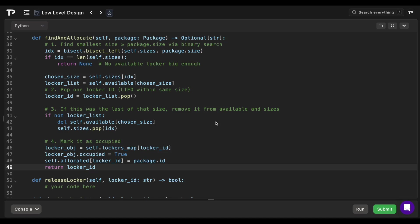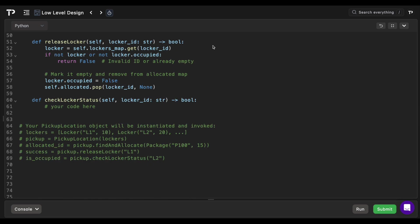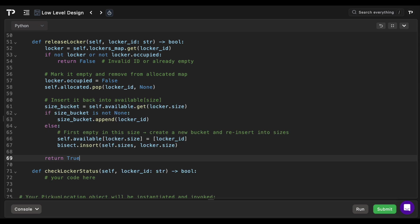The key thing is understanding how all the data structures work together — once you see it once it becomes simple. For release-locker, we look up the locker ID in the lockers map; if it doesn't exist or is already empty we return false. Otherwise we mark occupied as false and remove it from allocated. If there's already a bucket for that size in available we append to it; otherwise we create a new bucket and insert that size back into the sorted sizes list using bisect insort. Finally we return true.